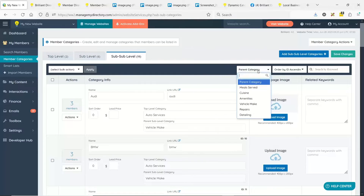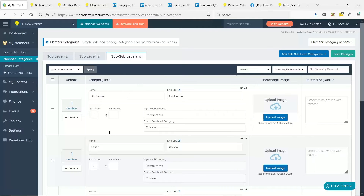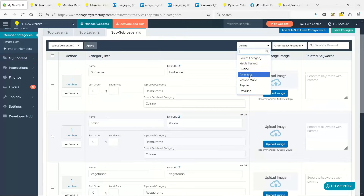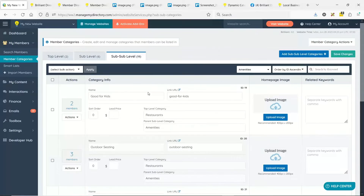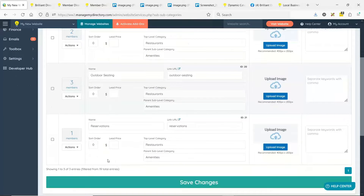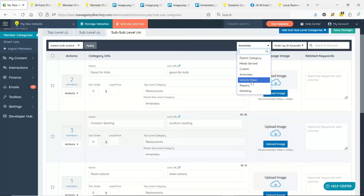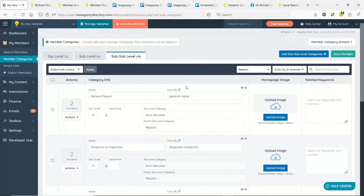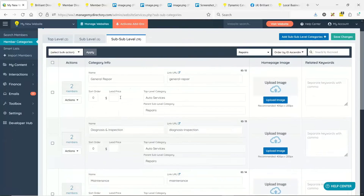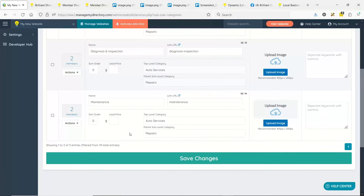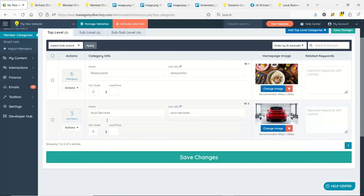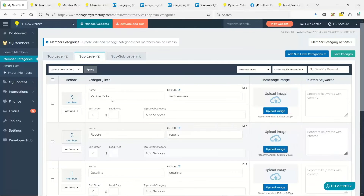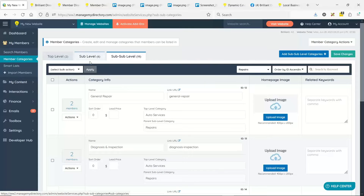At the sub-sub-level categories, it gets more granular. Under cuisine — a subcategory of restaurants — we have different cuisines: barbecue, Italian, and vegetarian. Under amenities — also a sub-level category of restaurants — the sub-sub-level categories are good for kids, outdoor seating, reservations, and Wi-Fi. Under auto repair, with automotive as the top-level, repairs as sub-level, the type of repairs sub-sub-level includes general repairs, diagnosis and inspection, and maintenance. So broader categories at the top, sub-level categories beneath, and sub-sub-levels nested nicely underneath those.